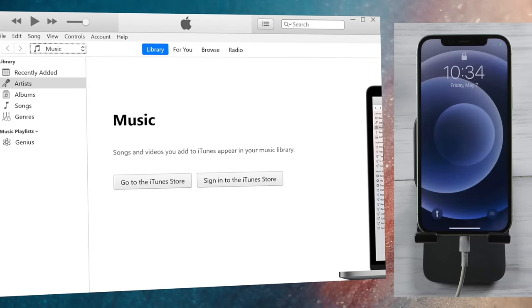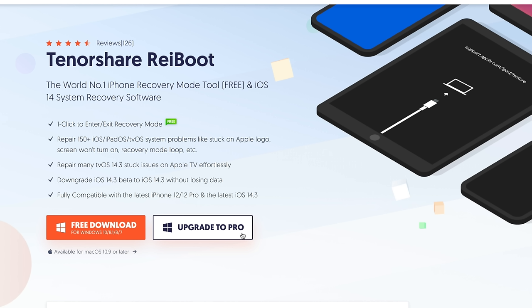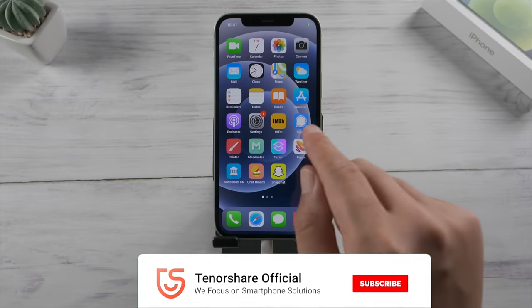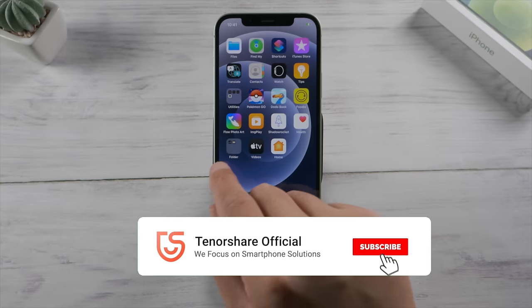That's it. Hope you enjoy today's tutorial. This is the Tenorshare Channel. See you in the next one.